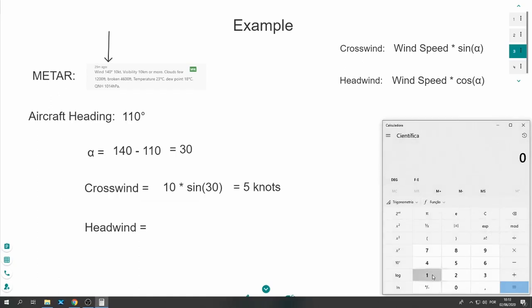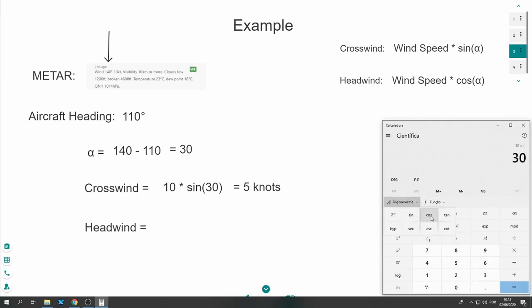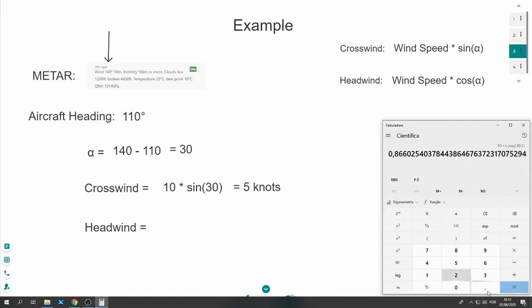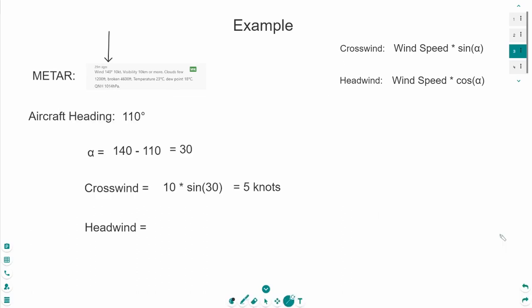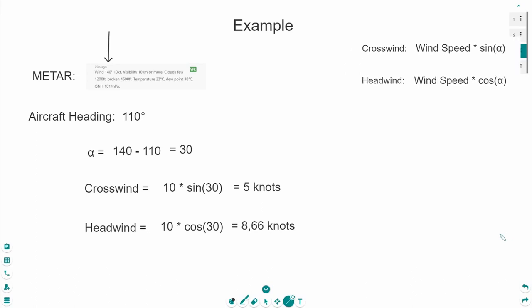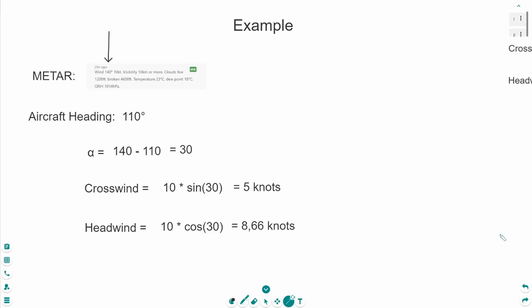So, 10 times, open the brackets, 30, cosine and close the brackets. And the result is 8.66. So, we have 8.66 headwind. And this was the mathematic way to calculate the head and crosswind.